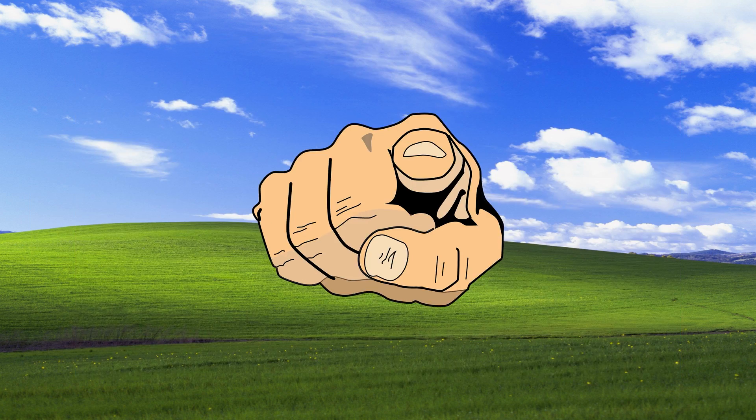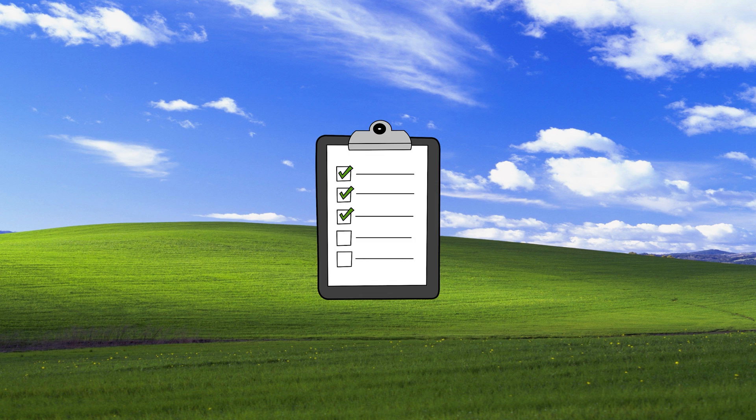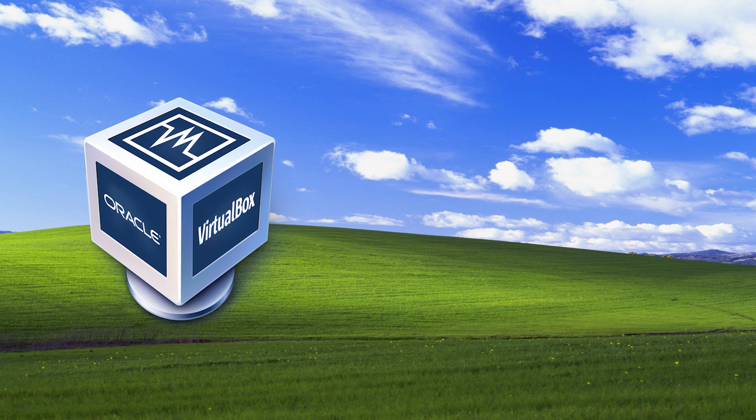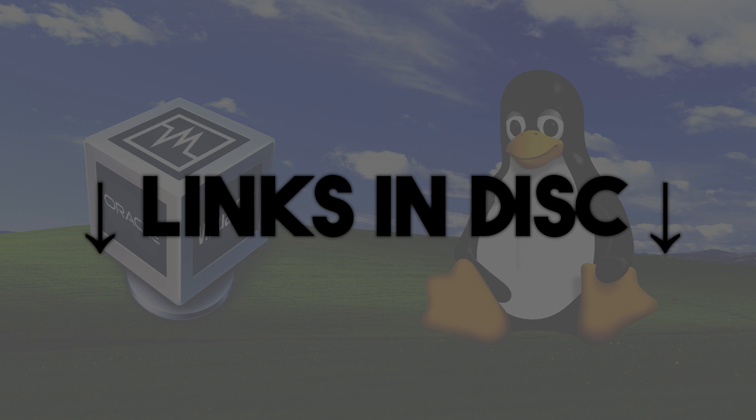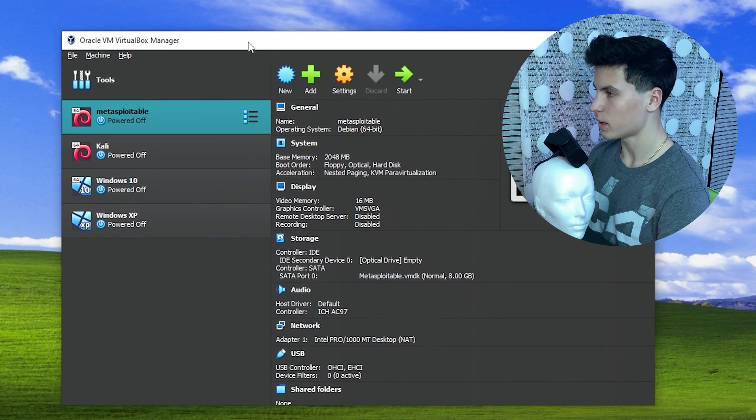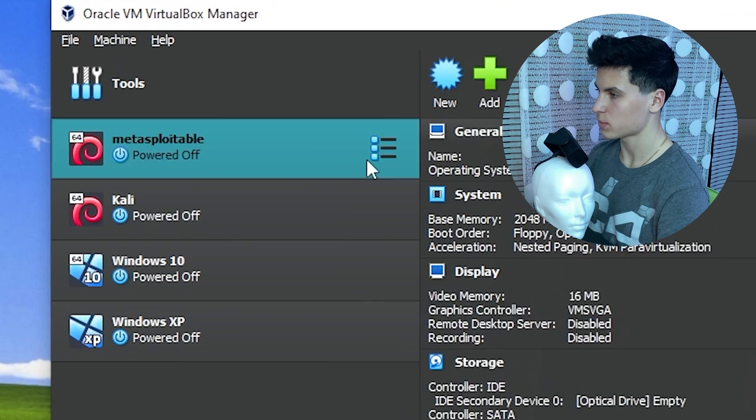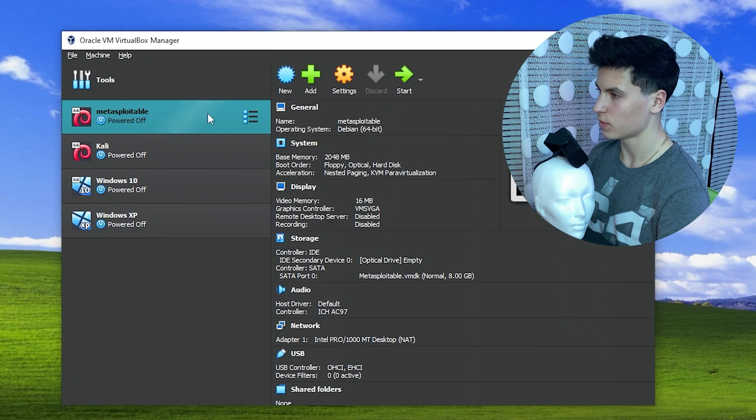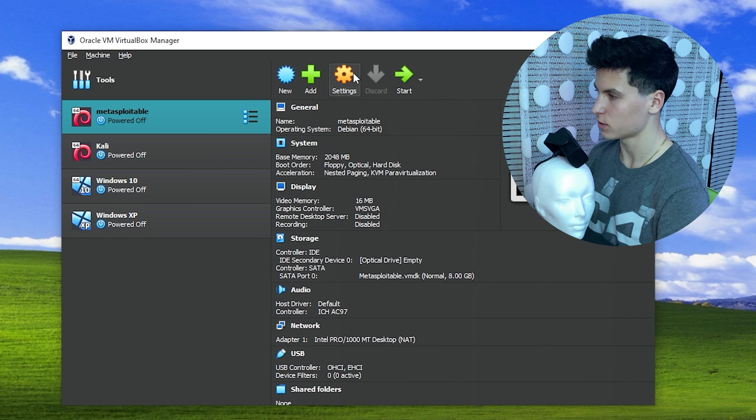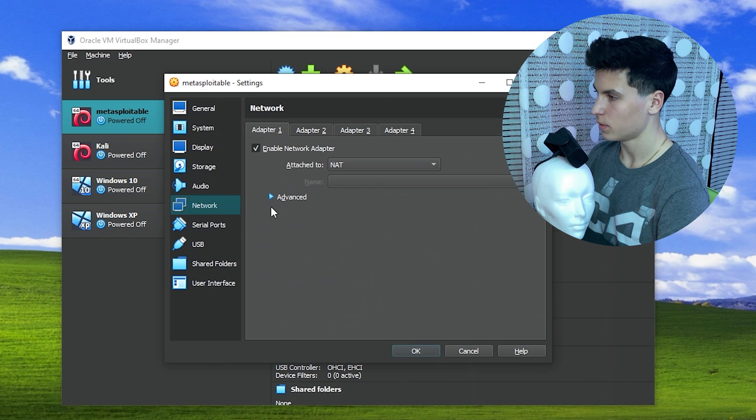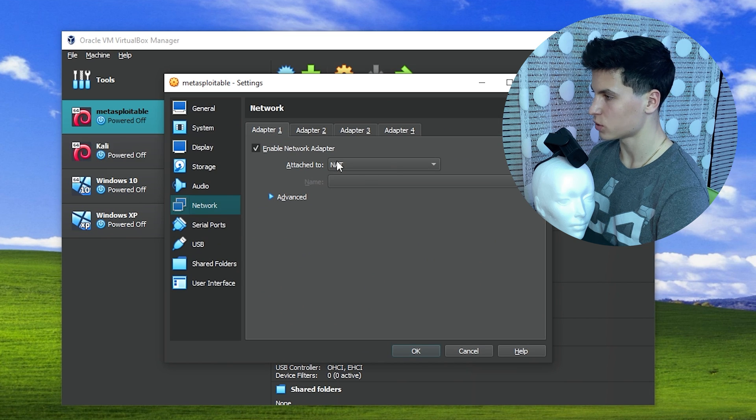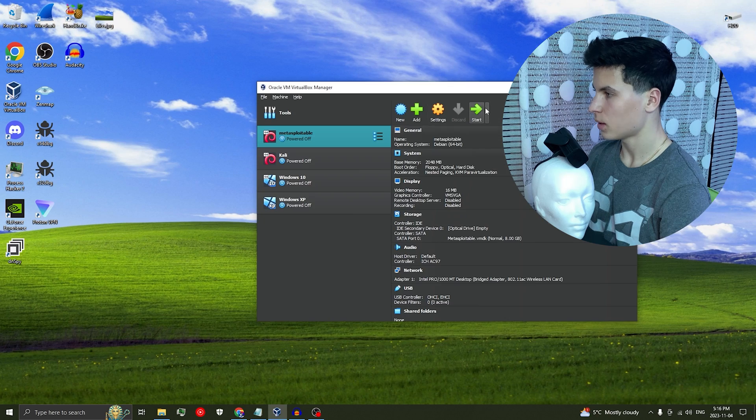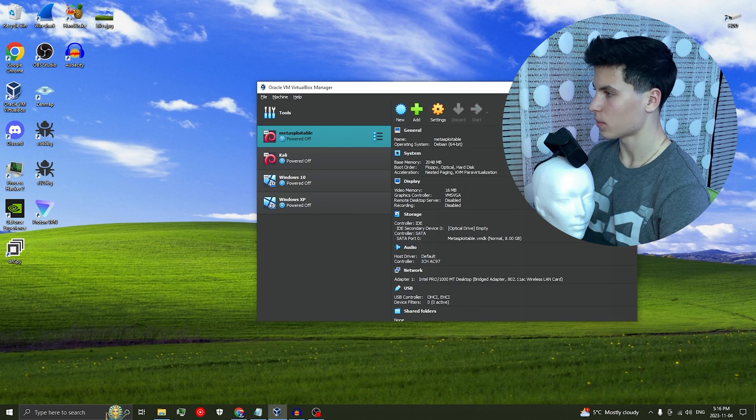If you want to follow along with the steps in this video, you need to install VirtualBox and Metasploitable. Links will be in the description. So by now, you should have your Metasploitable VM ready. First, we need to give it its own IP address. So you want to head over to Settings, Network, and in this drop down menu, switch it from NAT to Bridged Adapter. And I'll start the VM.